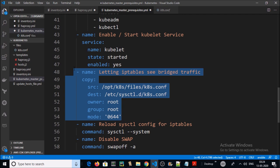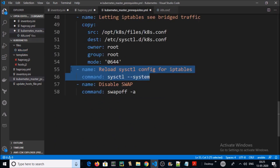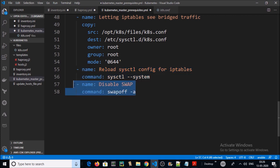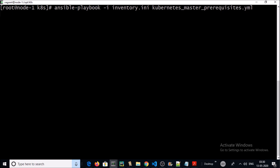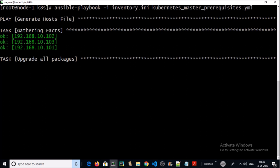We are installing the Kubernetes components: kubelet, kubeadm, and kubectl, and then enabling and starting the kubelet service. We are also configuring iptables by copying the required content to the appropriate file on the remote master machines and reloading the sysctl config. Finally, we are disabling the swap file on all three machines. Let's go ahead and play this playbook.